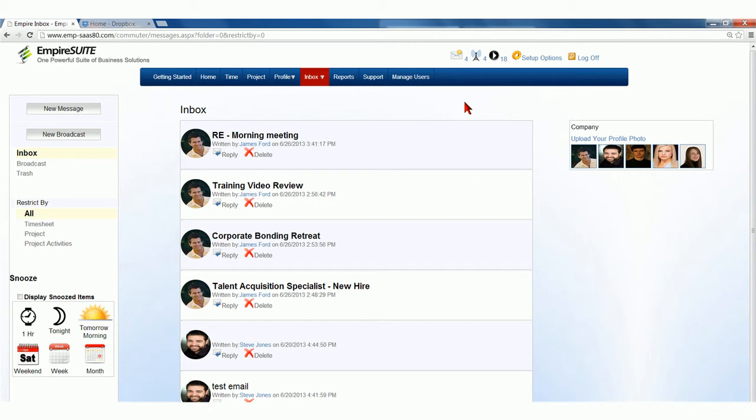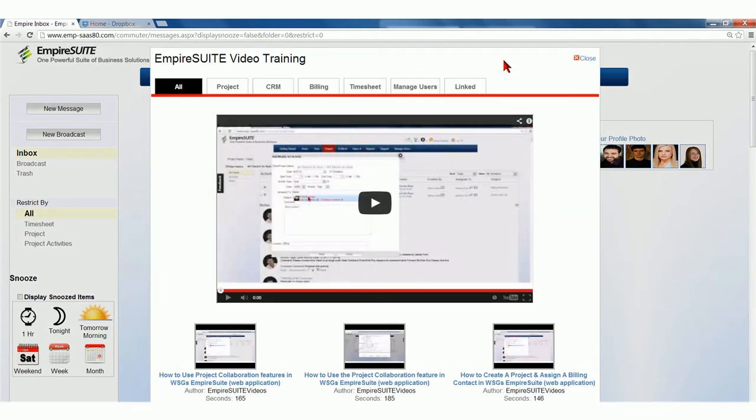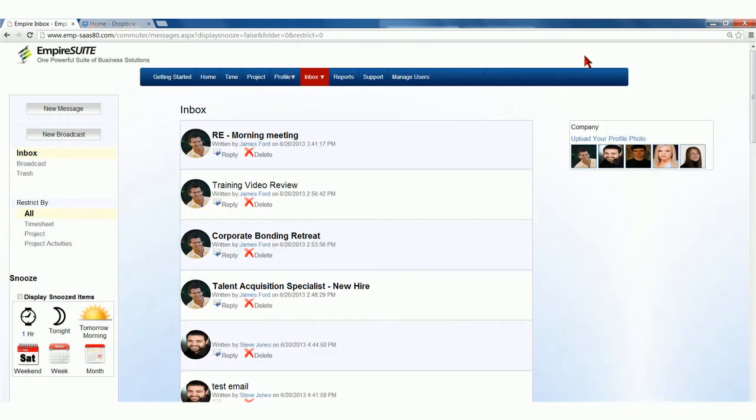You can also embed videos within emails for easy viewing. These videos can also be found in the Video Tutorial Toolbar. You can also send out broadcasts.